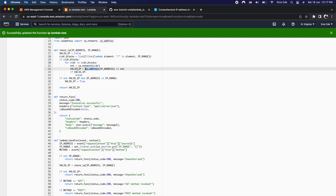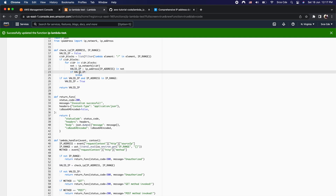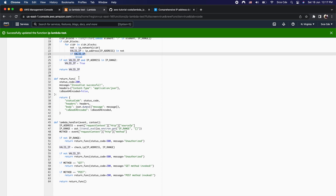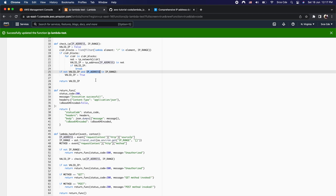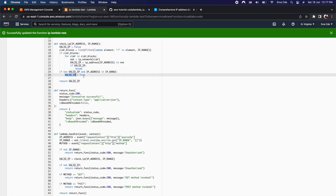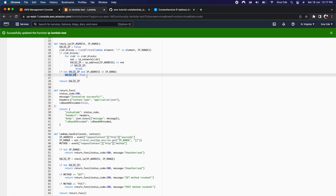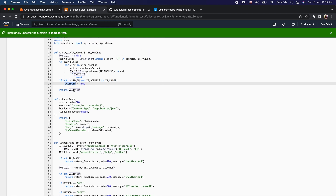If the origin IP address exists within the CIDR range, we set the valid_ip flag to true and break the for loop. If valid_ip is still false after the loop, we then check if that particular IP address exists directly in the IP range. If it does, valid_ip is set to true; otherwise it returns false.